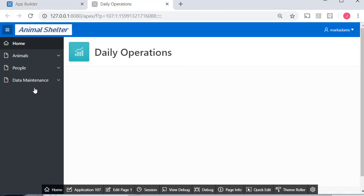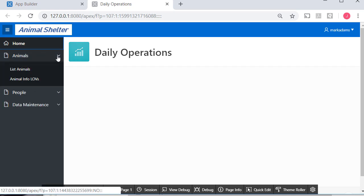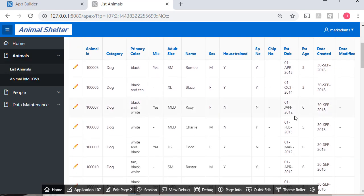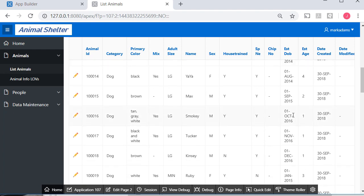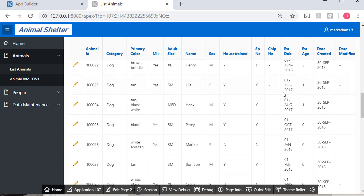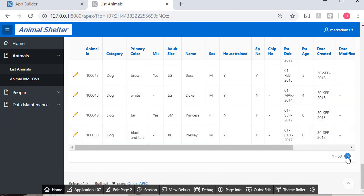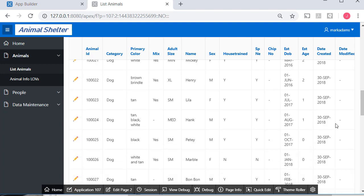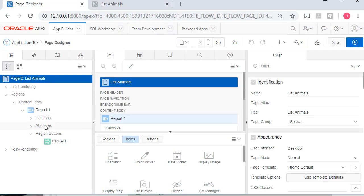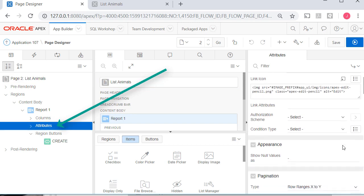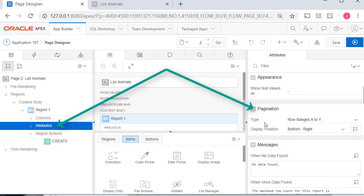I'll run the development application. I'm going to first modify this report — list animals. I have a somewhat limited screen size for the videos, so I have to scroll down to get to the navigation to move to another record. I want to change that right now. I'm going to edit the report page, go to the attributes of the report on the left-hand side, and then scroll down to pagination.